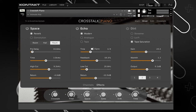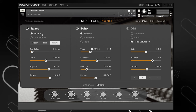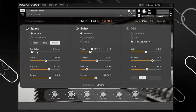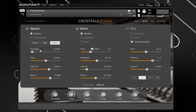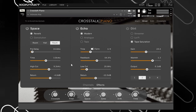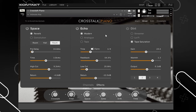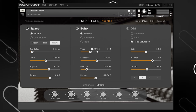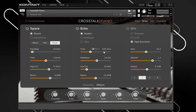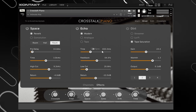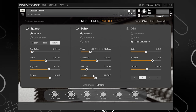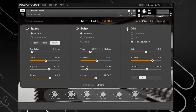For the reverb you have regular Reverb, Hall, or ROM, and you can control the pre-delay, time, hi-cut, and return. For the Echo you have Modern, Analog, or Tape, and you can sync it to 1/4 note or set it based on milliseconds. You've got the time feature, feedback, low cut, and return on that as well.